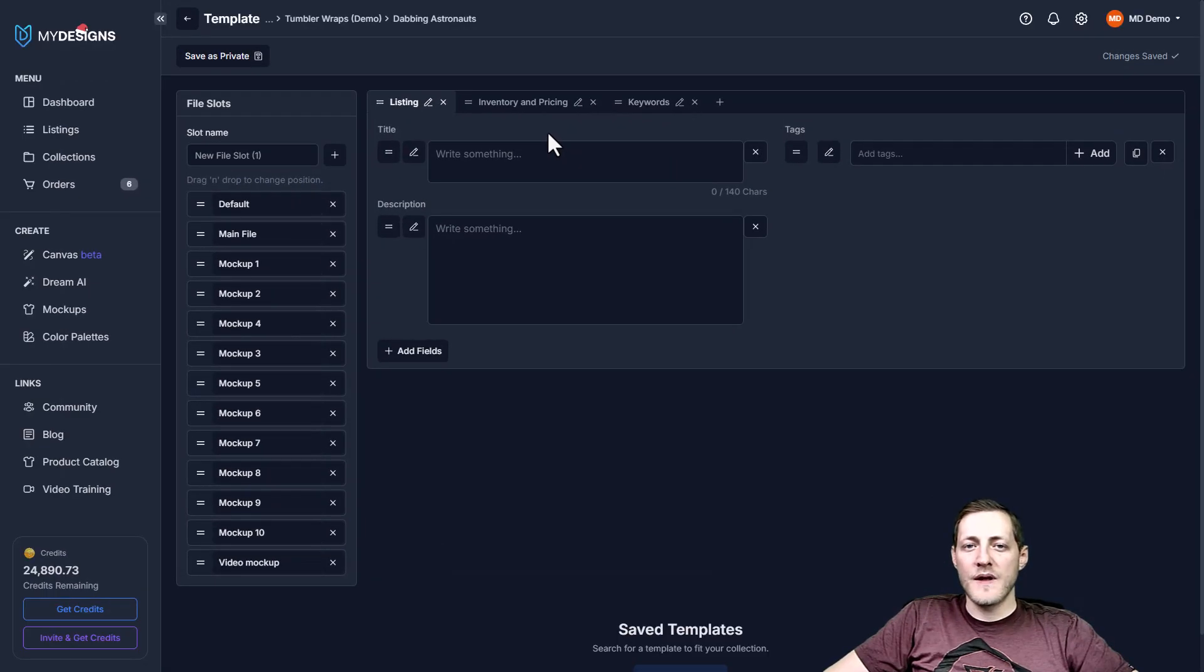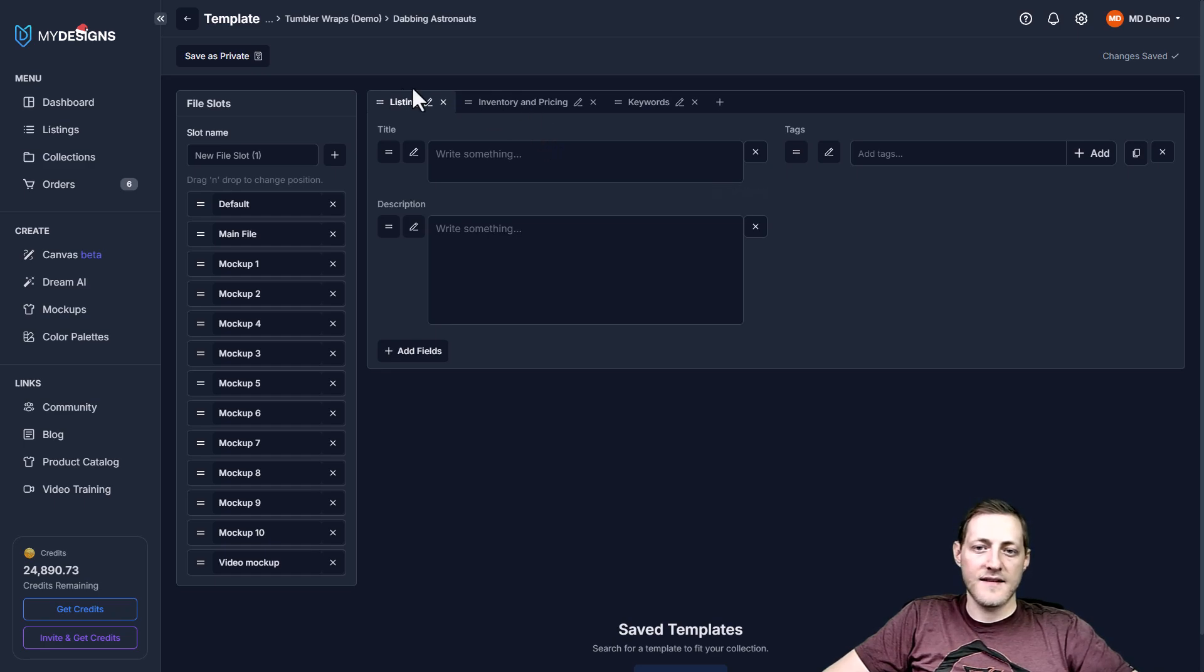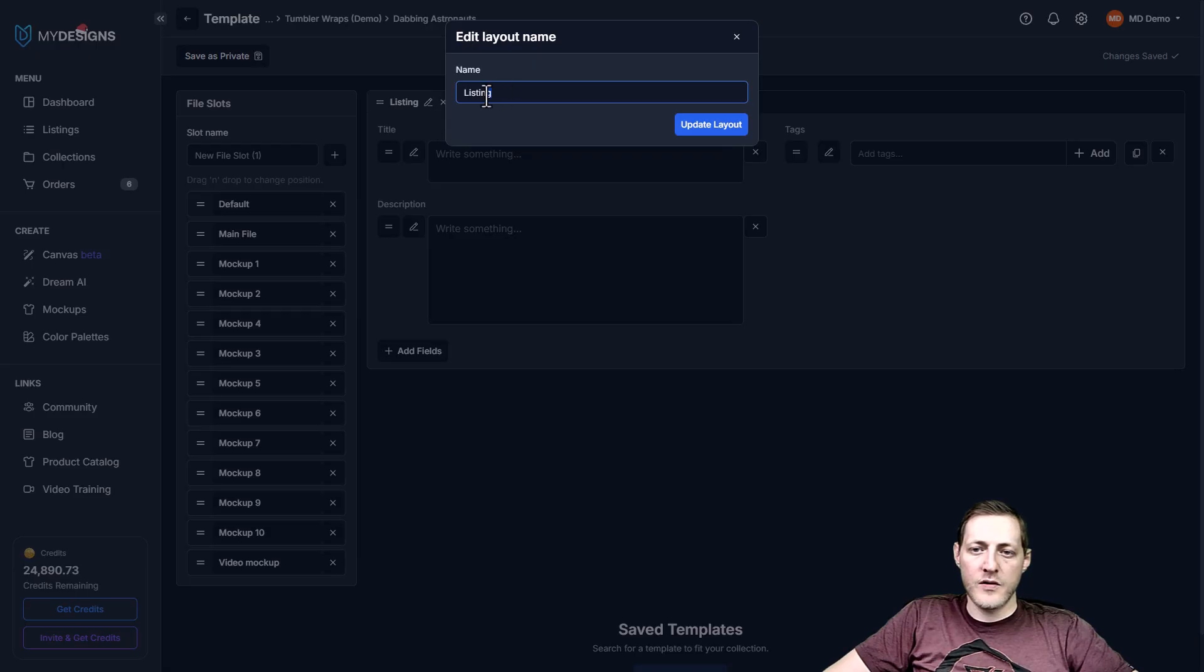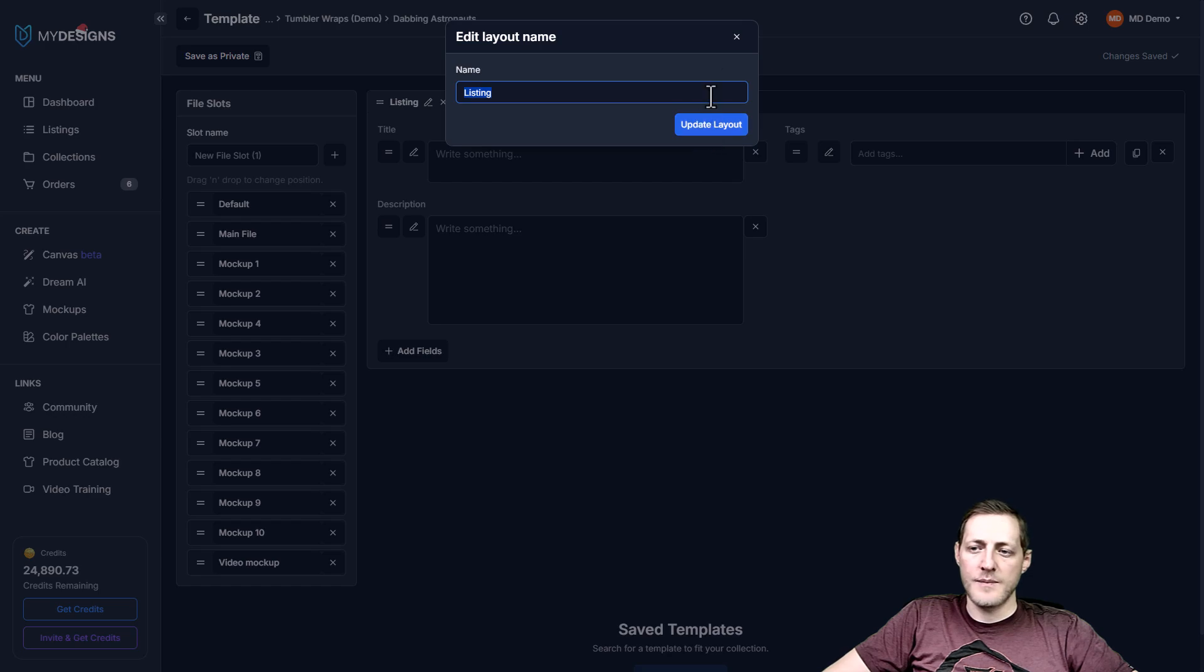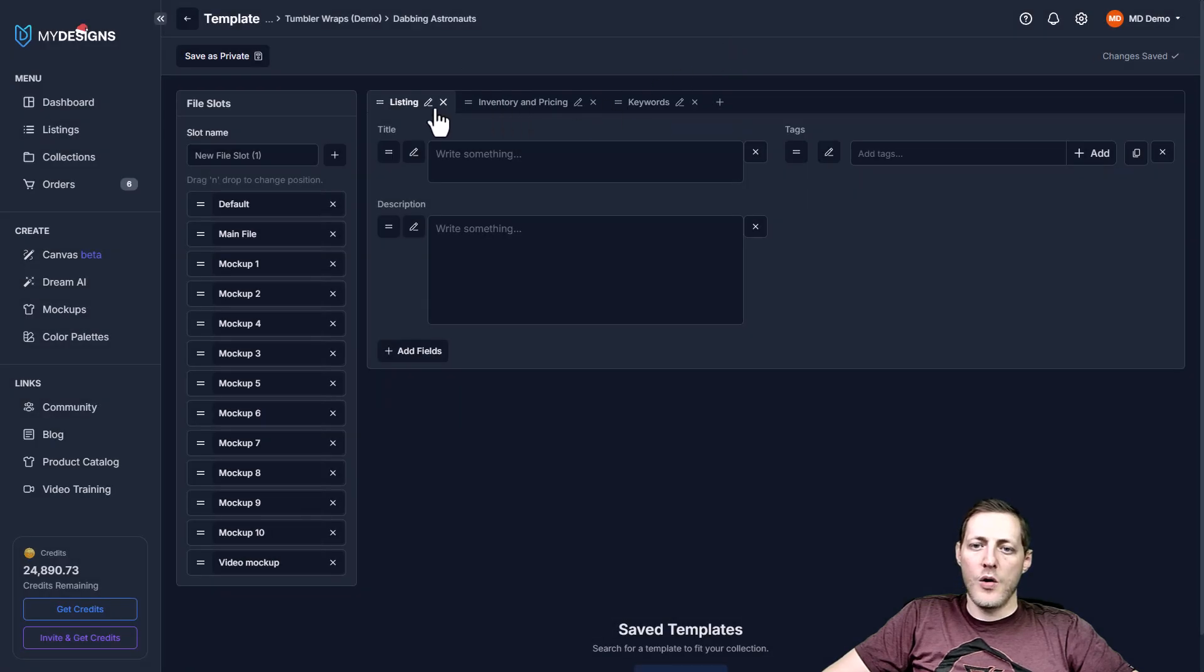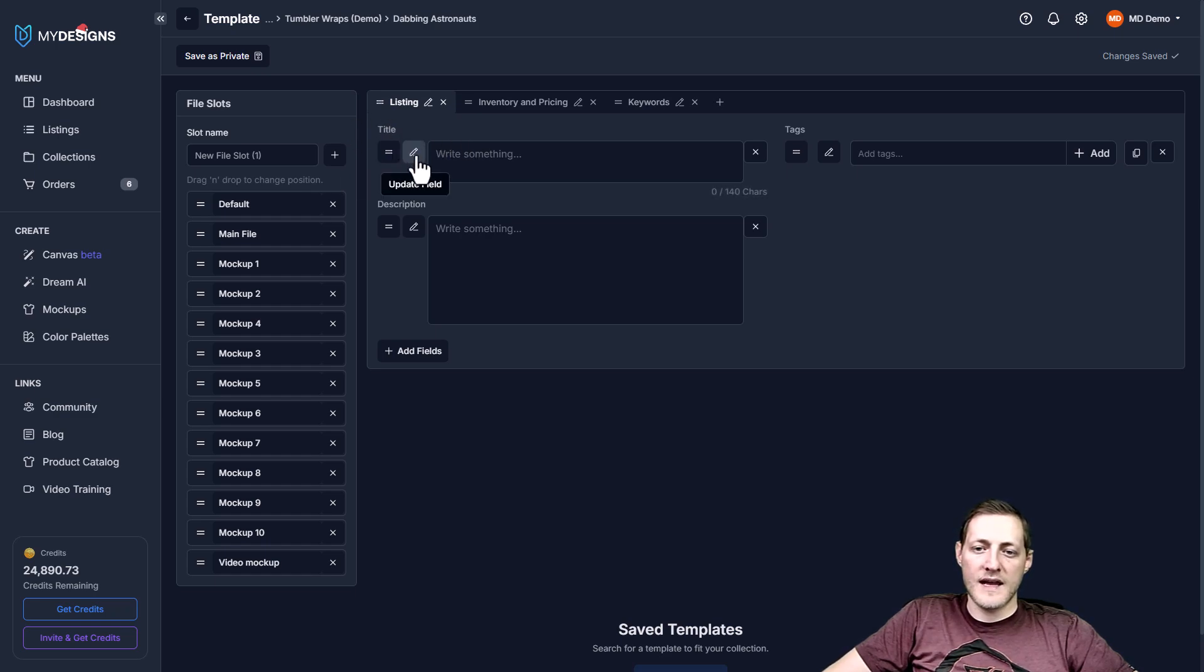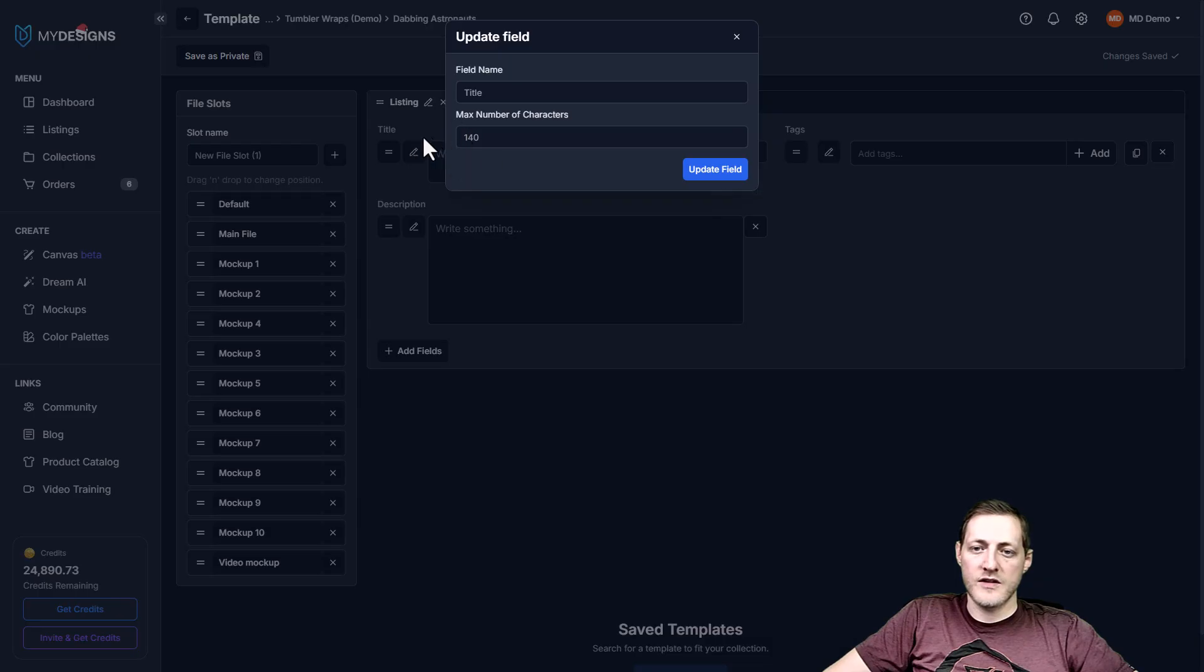And now that we're in the template, if we want to change any of the data set, let's just say right here where you see listing, we want to change the name of that. All we have to do is click the pencil and then just change the name and click update layout. Or if we want to delete any of these, we can just press the X button. As far as fields go, if we want to make any changes, we can just click update field.